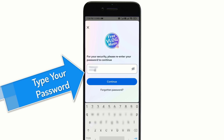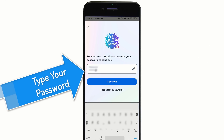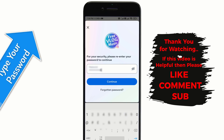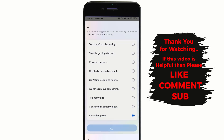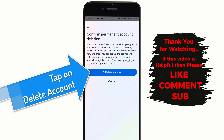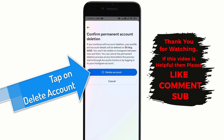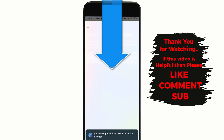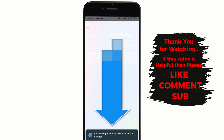Tap on Continue. Now type your Instagram password to confirm your delete account process. Now finally tap on Delete Account to confirm permanent deletion of your Instagram account. Our Instagram account has been deleted successfully.